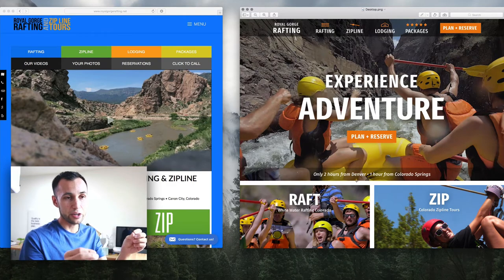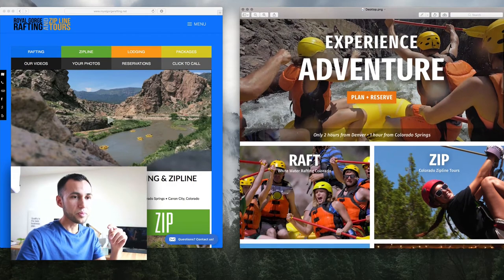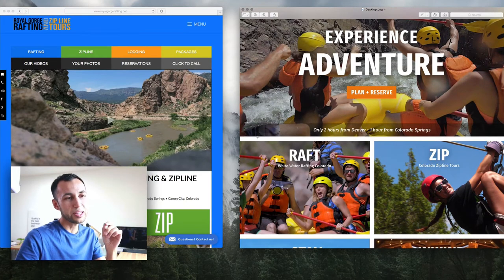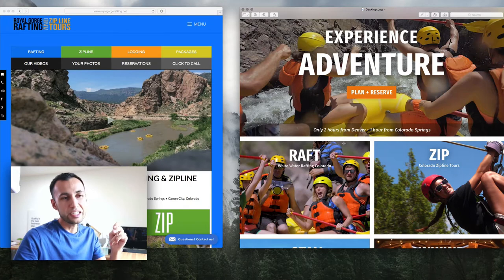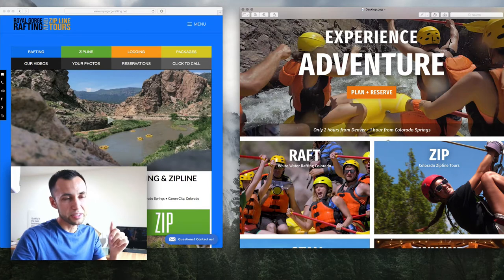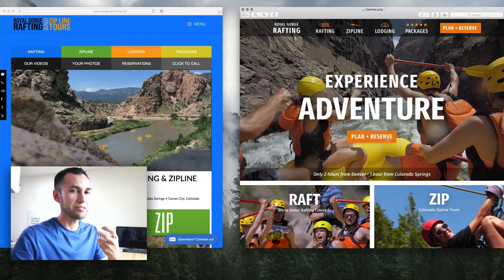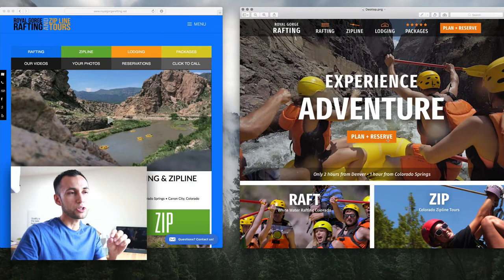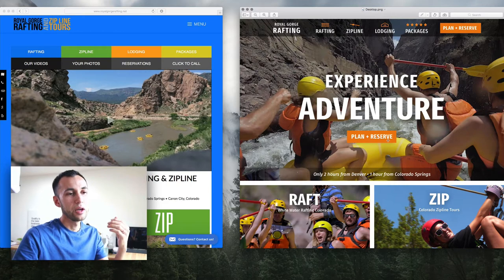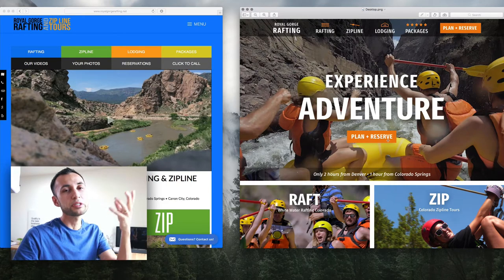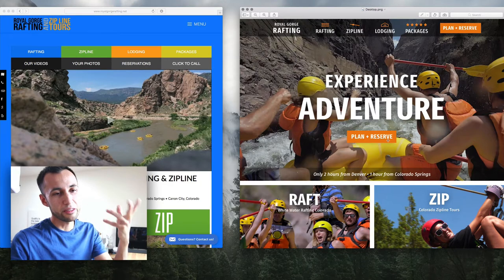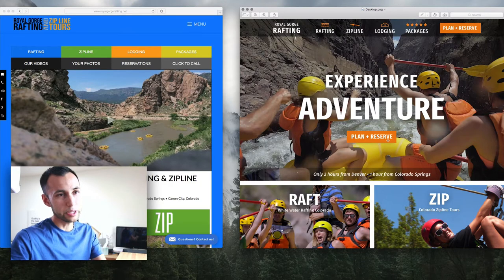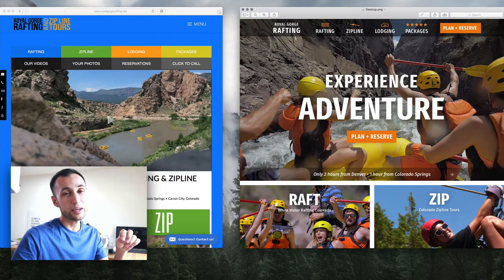We're going to stick the location info in the video banner at the bottom. I did mess around with having the two hours from Denver, one hour from Colorado Springs all by itself at one point in this design, but it distracted from everything else. It brought too much weight and attention to the location when I wanted to focus much more attention on the video and what people are doing. So that's why it's now kind of in the banner.